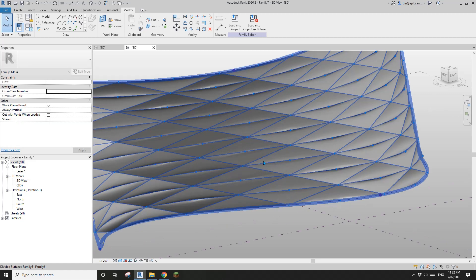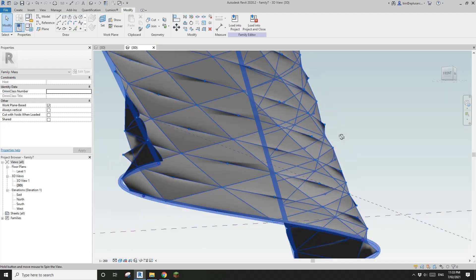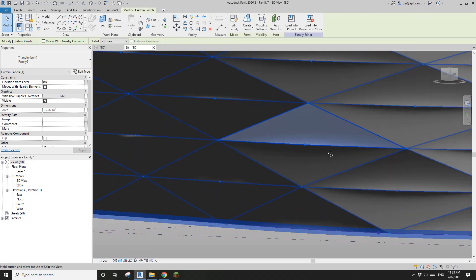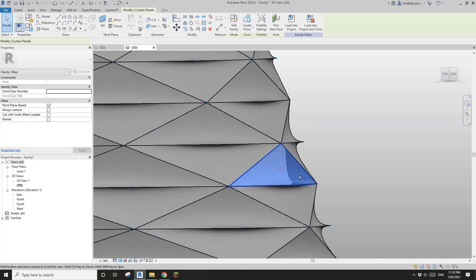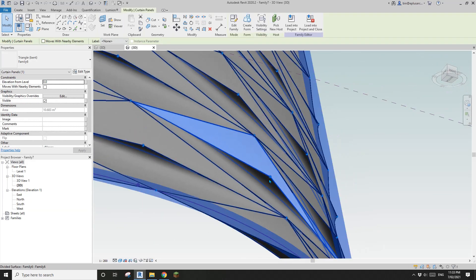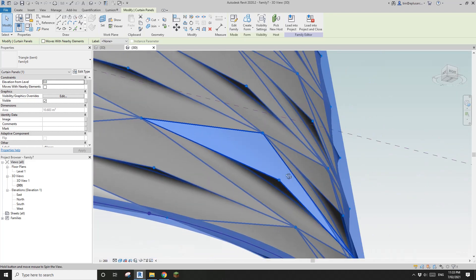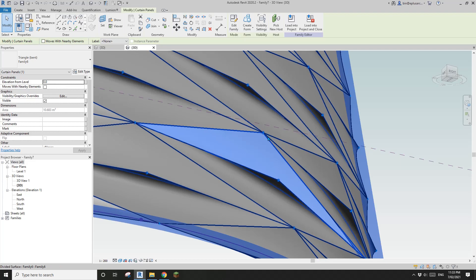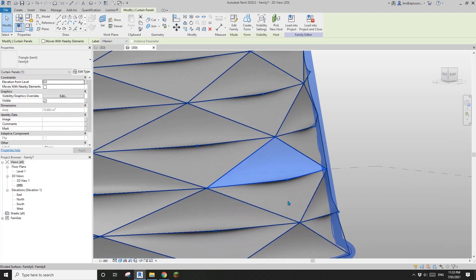Now you can see if you select this surface, it's still family six but it becomes triangle bend. If you look at the shape and select one of the panels, you can see this extra point here. Because we used one, two, three, four reference lines to create this shape and all these reference lines are straight, the shape is quite interesting.